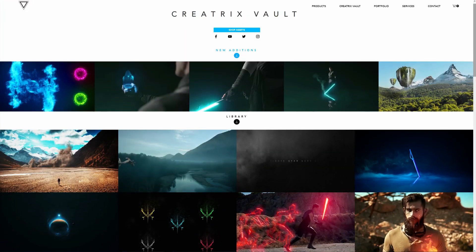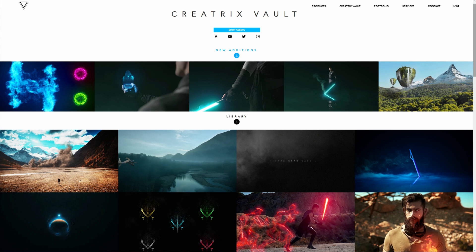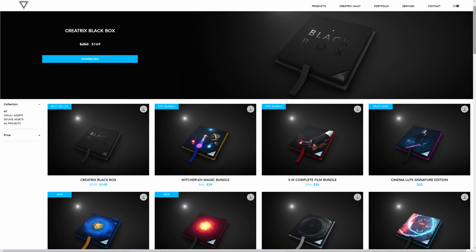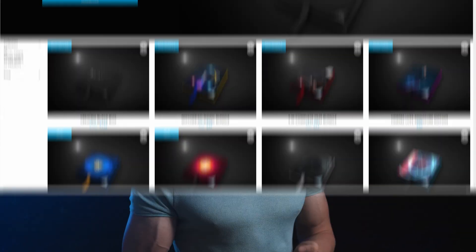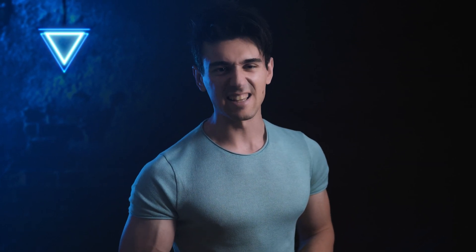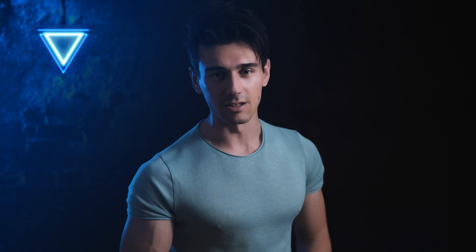But before we get started, make sure to check out the Creatrix Vault in order to get access to this project and a ton of other projects as well as project samples. The link will be in the description. And of course do make sure to check out the Creatrix Store for awesome LUTs, VFX, SFX and After Effects project files. With that said, now we're ready to fire up After Effects and get started.